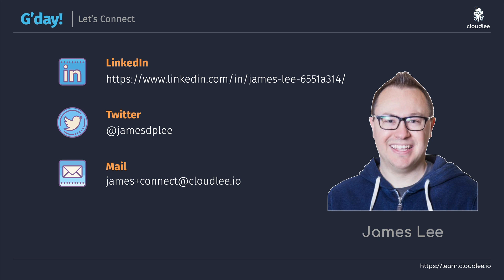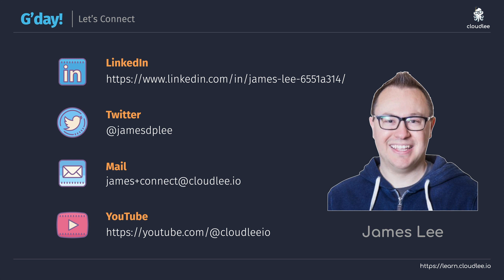And if you'd like to get access to the free content that I'm regularly creating, such as projects and a range of fundamental content, then be sure to subscribe to my cloudlee.io channel and make sure that you hit the bell so you can be notified as soon as that content drops.